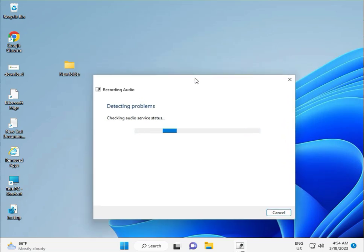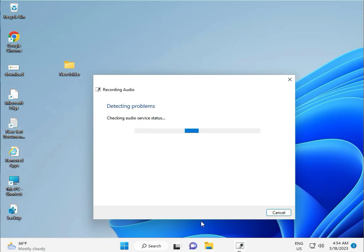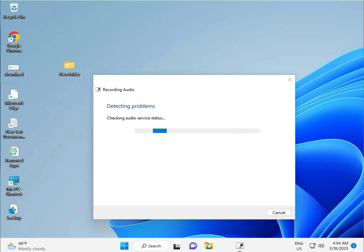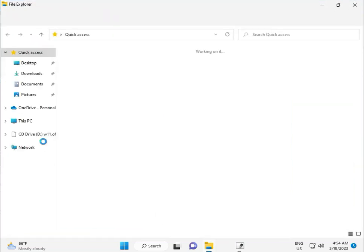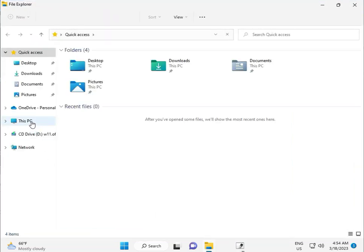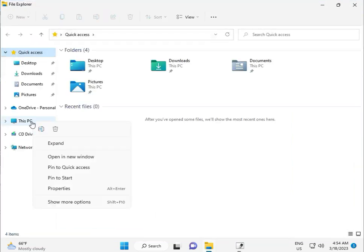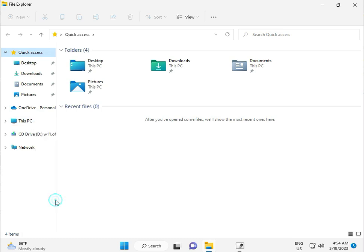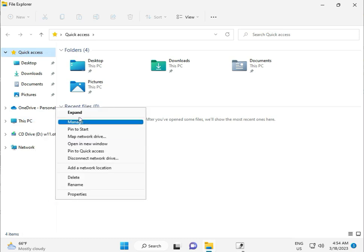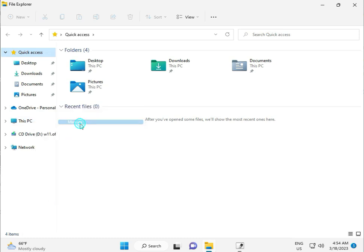Second step: click the Start button, right-click on This PC, select Show More, then click Manage.